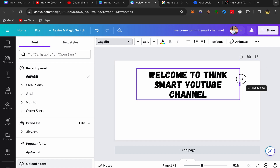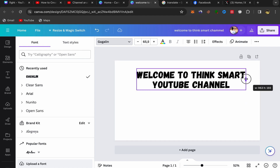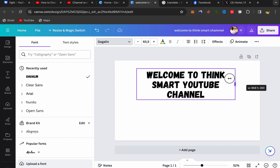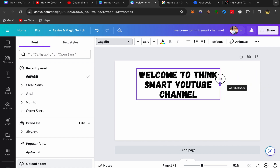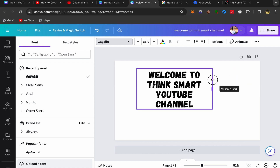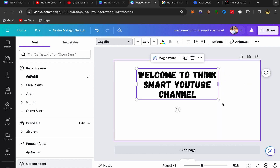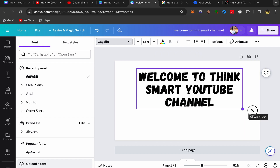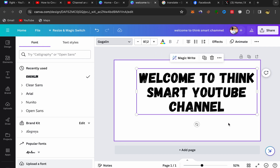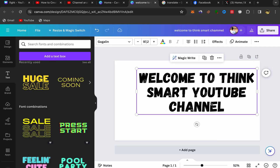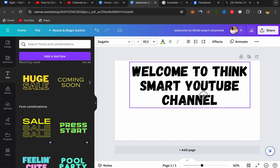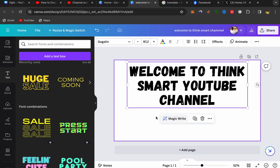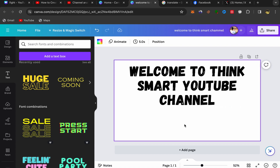Increase the text size to make it big enough on the canvas. Once you're happy with the text, you can add your YouTube logo. Click on 'Elements' to get started.